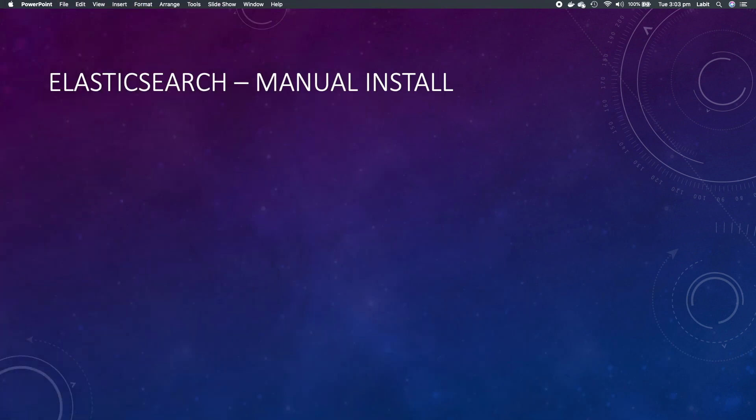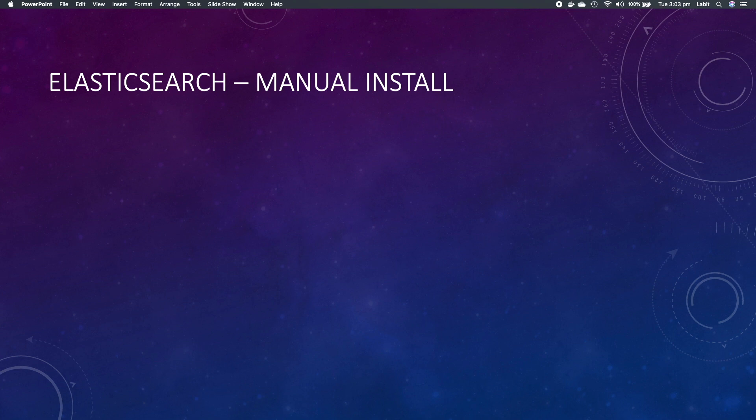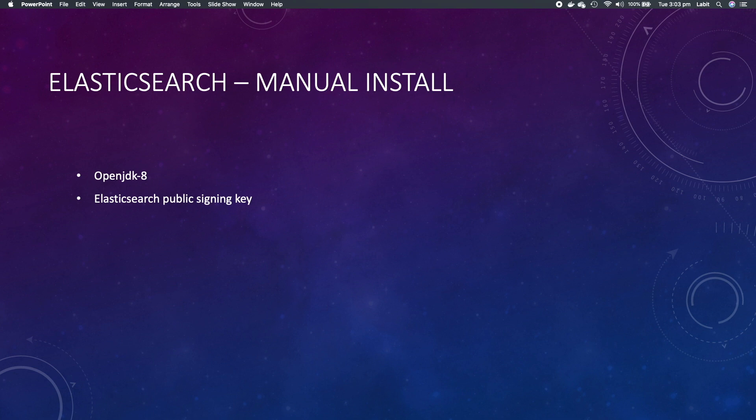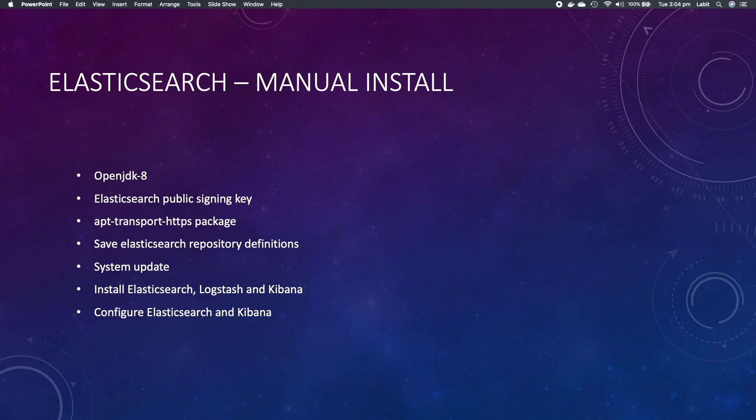Hey guys, in this lecture I will show you how to manually install and configure ELK stack on our Linux virtual machine inside GCP. We will use Elasticsearch Debian package for the purpose of this demo. At a high level we will do the following eight steps: First we will install OpenJDK 8 which is a prerequisite for Elasticsearch, and then we'll add the Elasticsearch public signing key. After which we'll install apt-transport-https package. Once that is done we will save Elasticsearch repository definitions onto our VM and then finally we will update our system and install Elasticsearch, Logstash, and Kibana. Once the installation is done we will configure each application and then in the end we will test connectivity to our Elasticsearch cluster and Kibana UI.